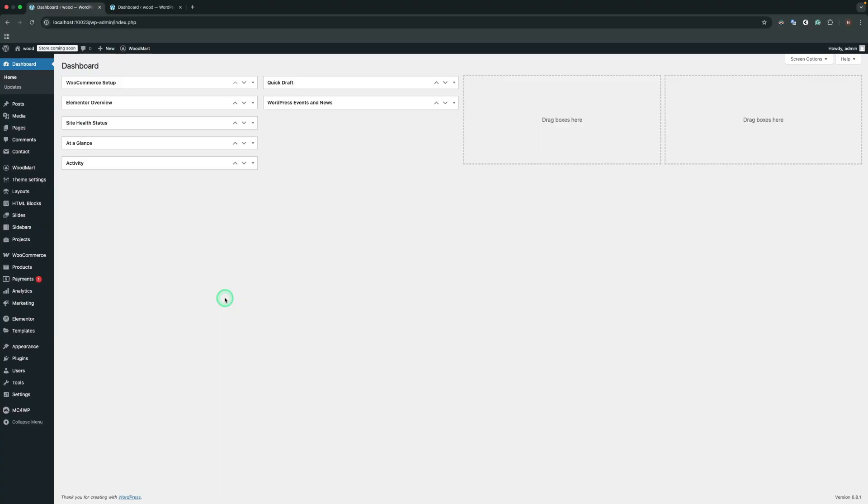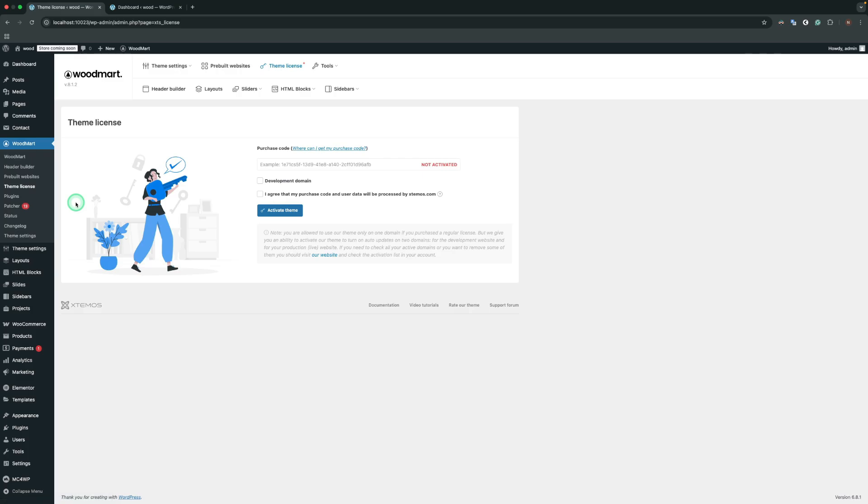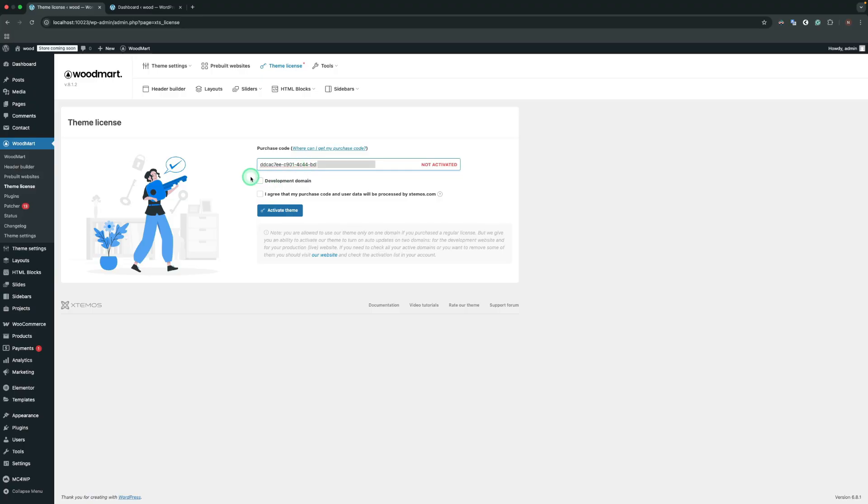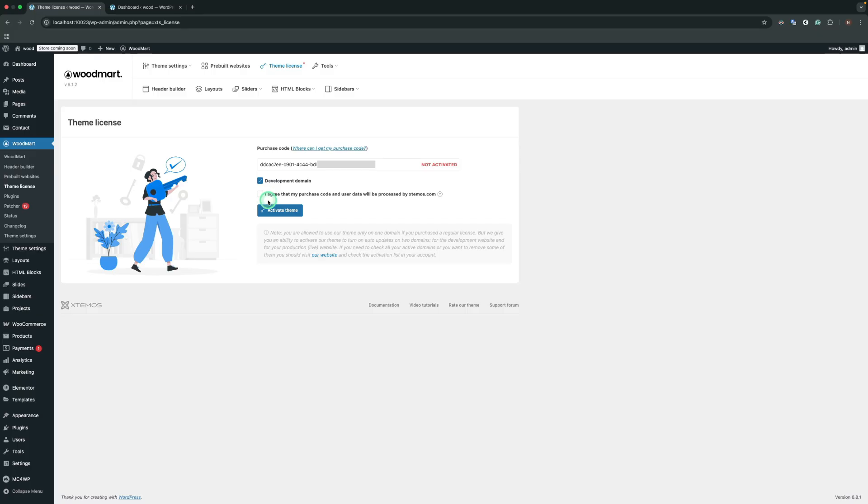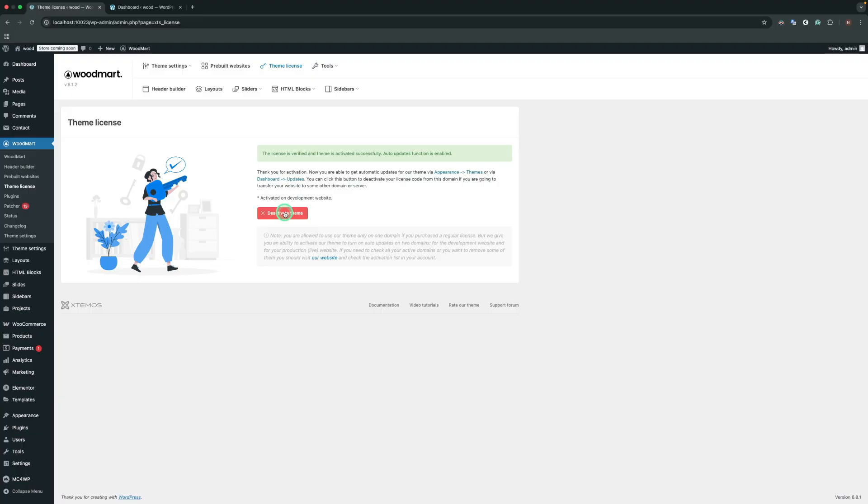Before you can receive automatic updates, you need to activate your WoodMart theme. Navigate to Dashboard, WoodMart, Theme License. Insert your purchase code in the designated field. If you want to activate the site as staging, check the development domain checkbox. Otherwise, leave the checkbox empty so it will be activated for the live website. Check the agreement box for storing purchase code and user data by xtmos.com and activate the license.